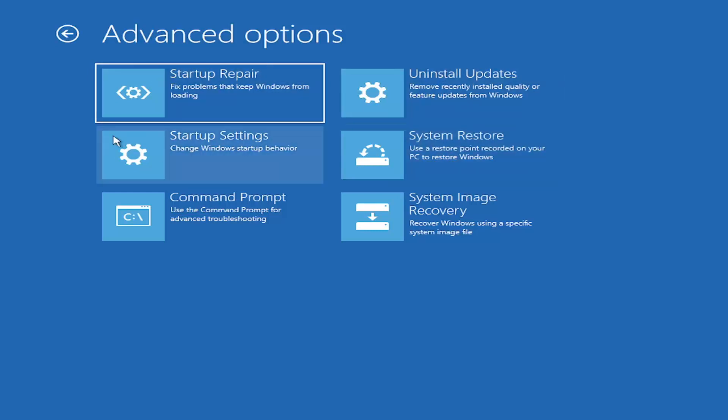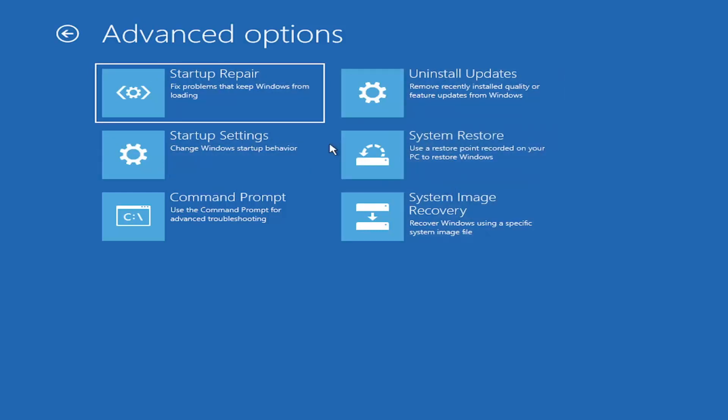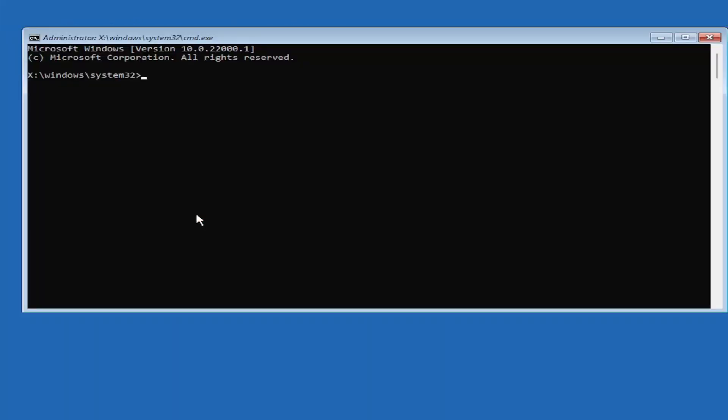Honestly one of these options I've already presented should be able to resolve the problem. However if you're still having an issue, I would recommend heading over to the command prompt here. Go ahead and select that. We're going to begin.